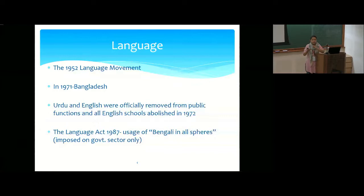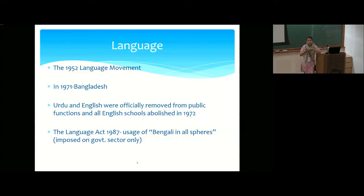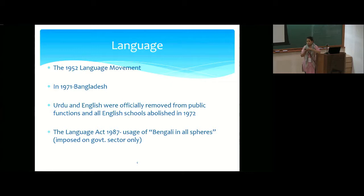Because of this economic maltreatment, Bangladesh emerged as a sovereign nation in 1971, separate from the Pakistani regime. After independence, both English and Urdu were abolished, and all English medium schools that existed in present-day Bangladesh were abolished in 1972. In 1987, the Language Act emphasized Bengali to be used in all spheres, though this was imposed only on the public and government sector, while the private sector could still use and promote English.